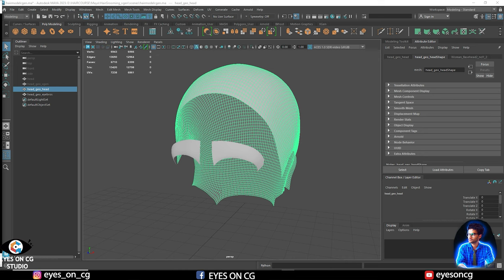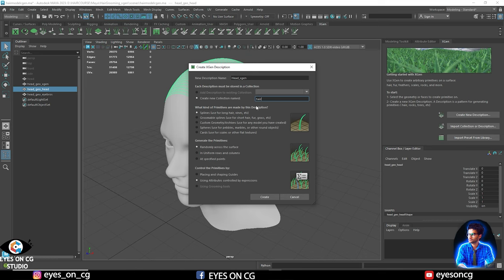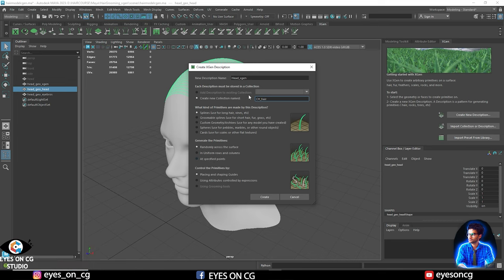Now I'll describe the collection and description system in XGen. XGen organizes things into collections and descriptions. A collection can hold many descriptions related to grooms. For example, if I create a head groom, we will have the head groom as the collection, and within it different descriptions like head hair, eyebrows, eyelashes, and beard — each as a separate description.